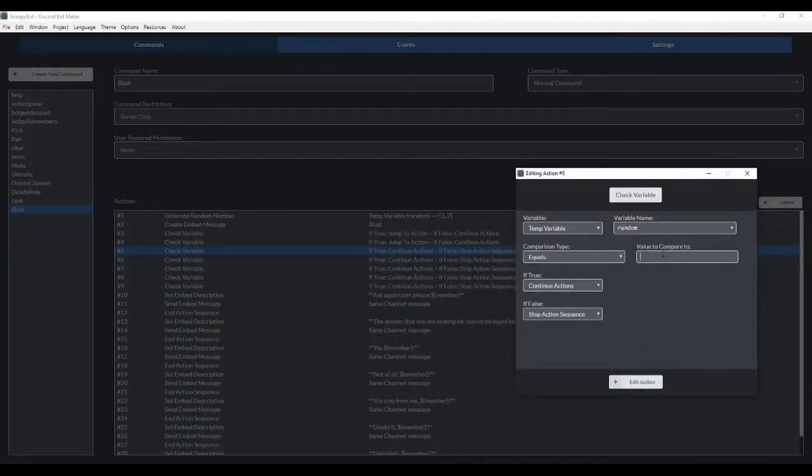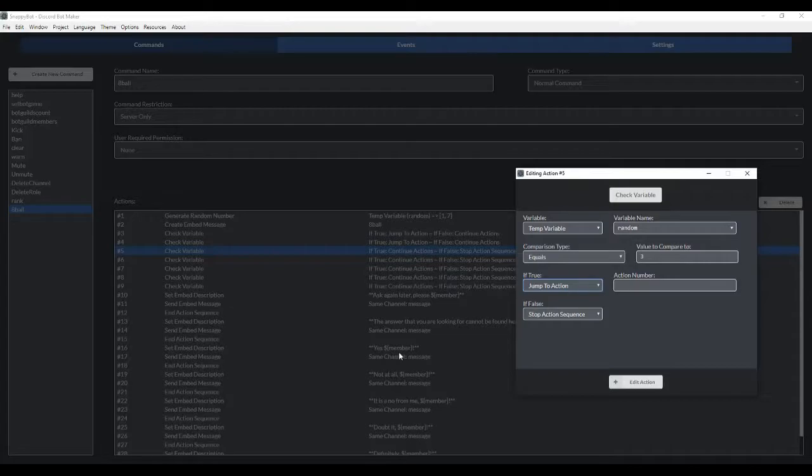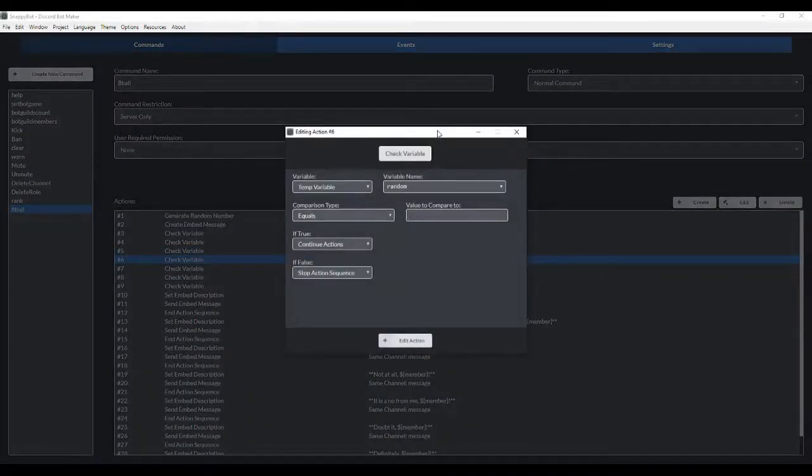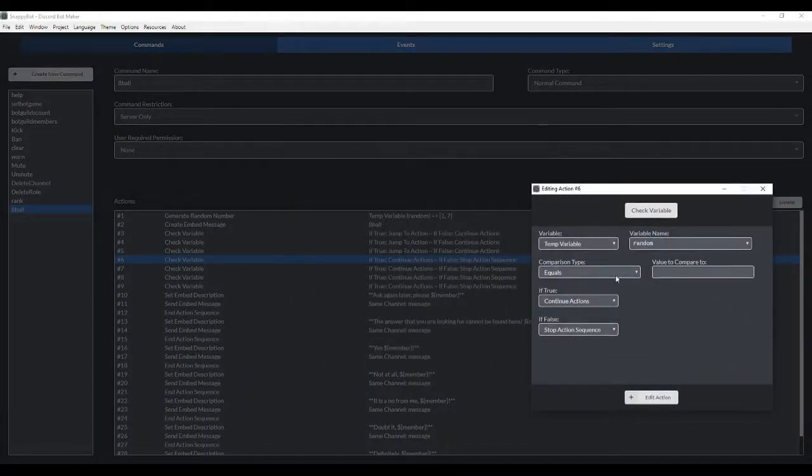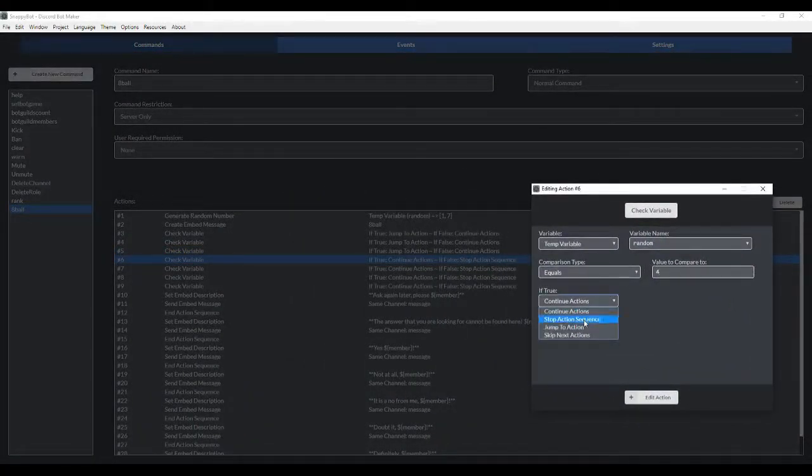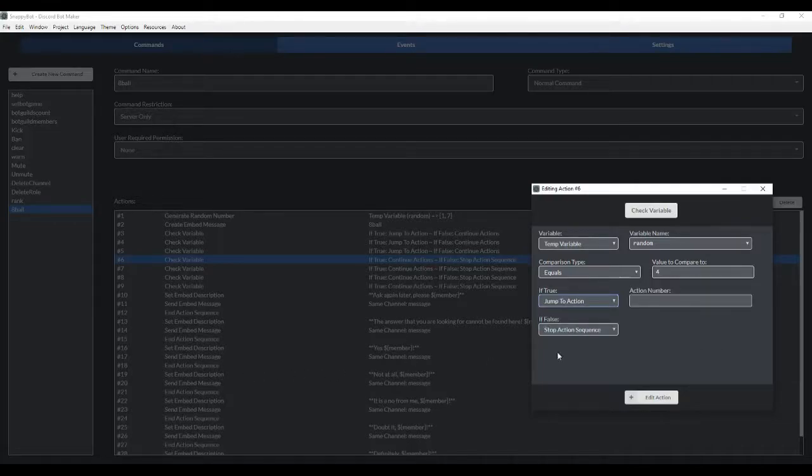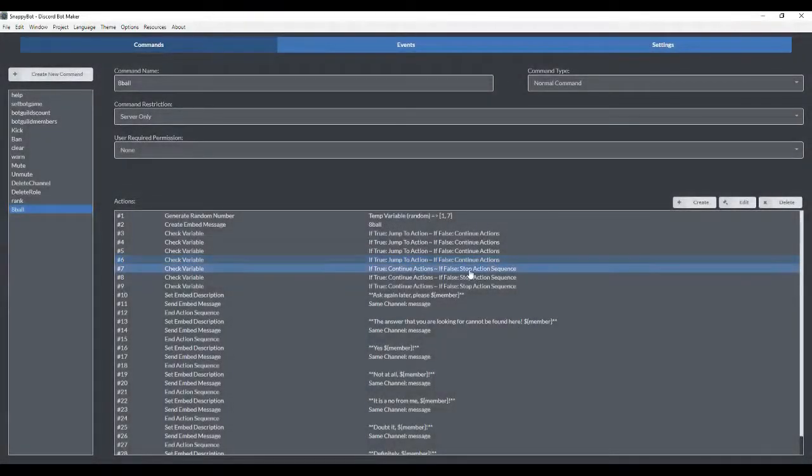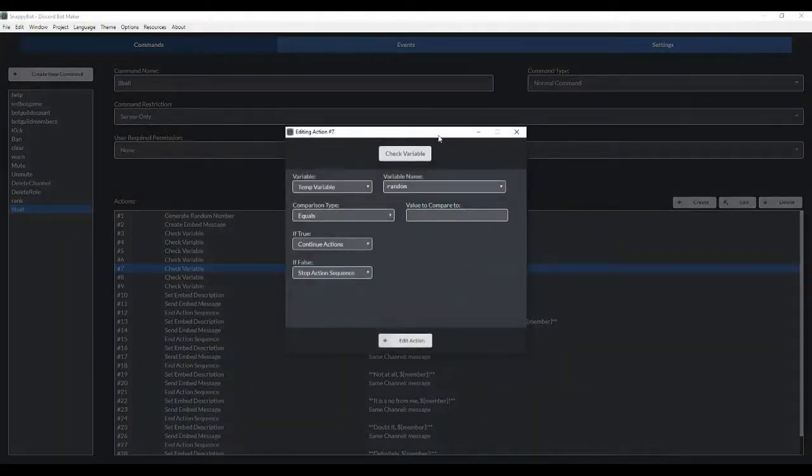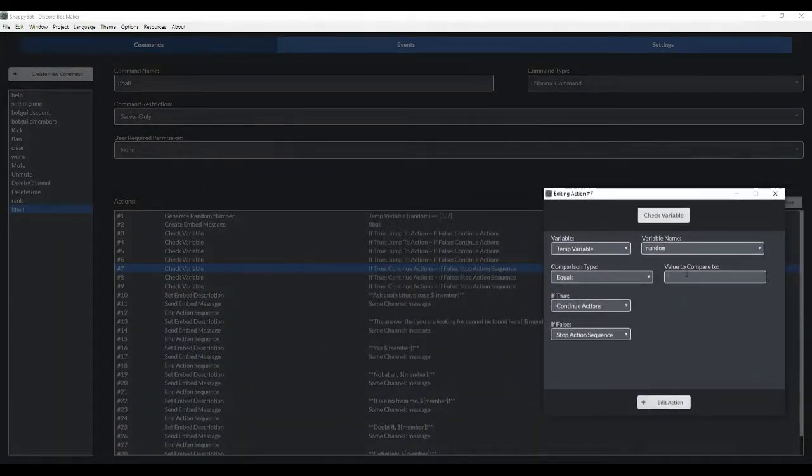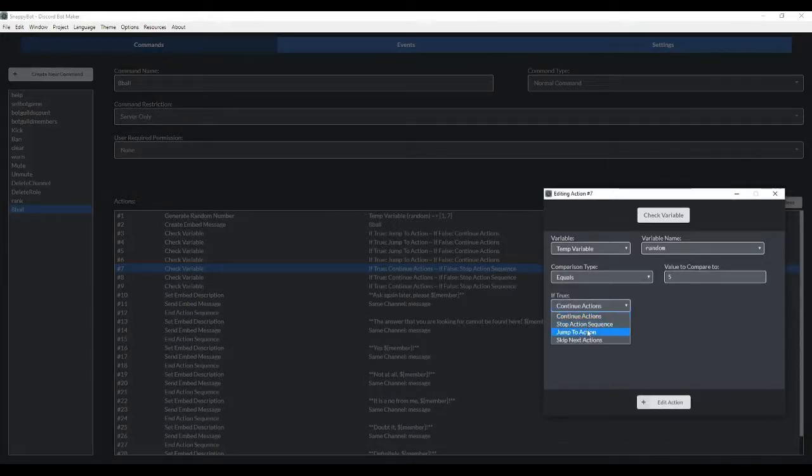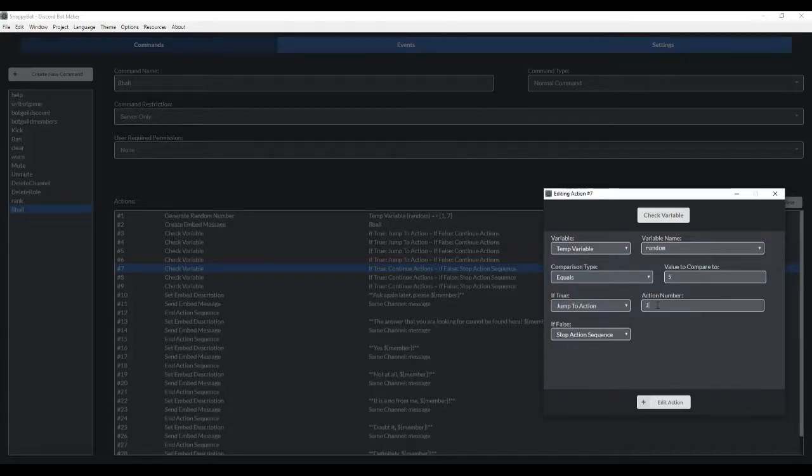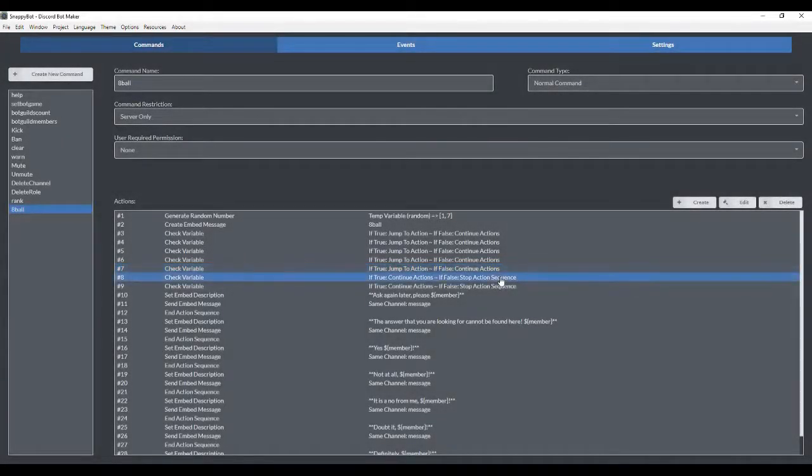If equals 3, we want it to jump to action 16. If false, we want it to continue. Equals 4. Jump to action 19. We're going to keep going. 5. 1, 2, 3, 4, 5. So 22. If false, continue action.